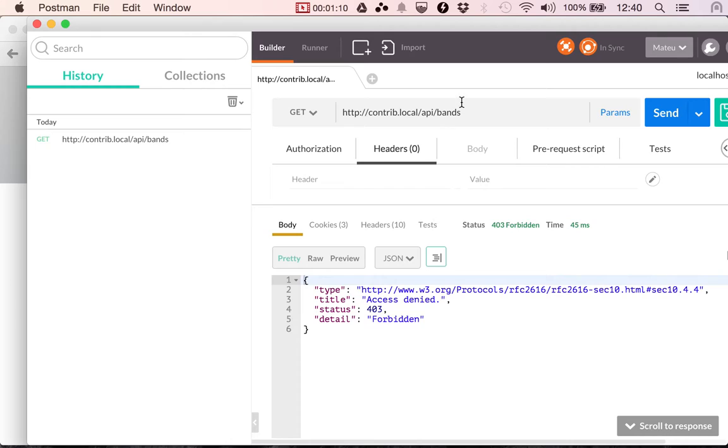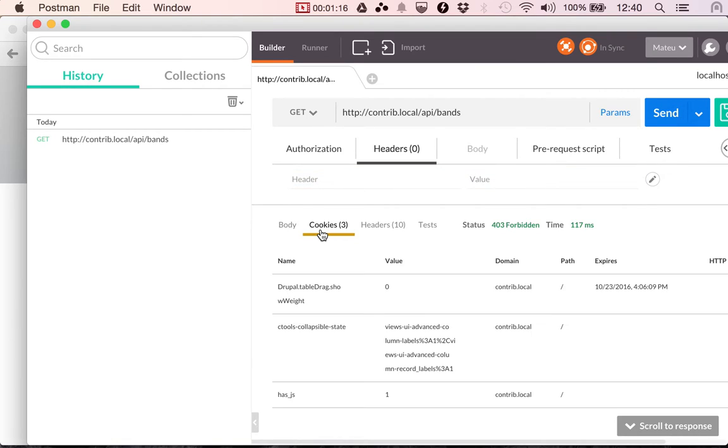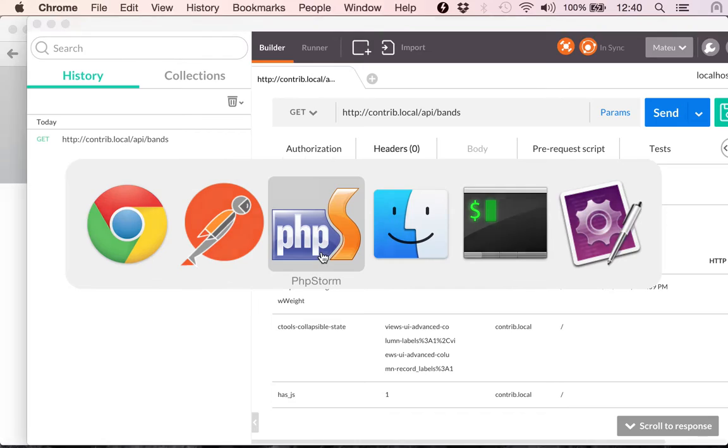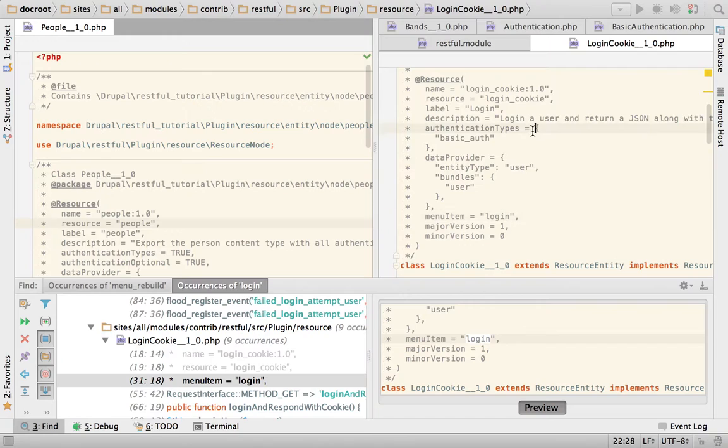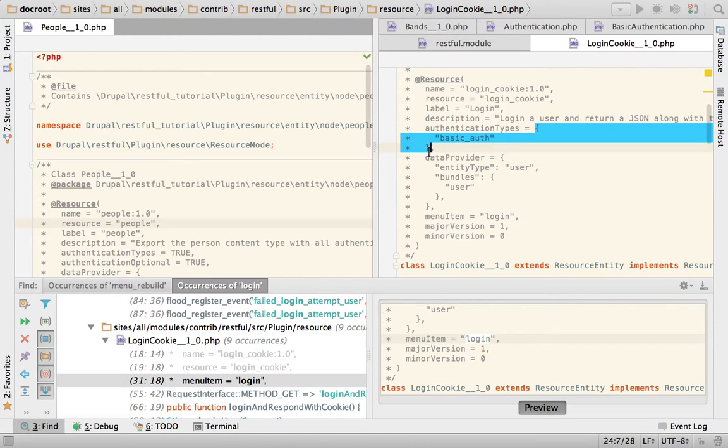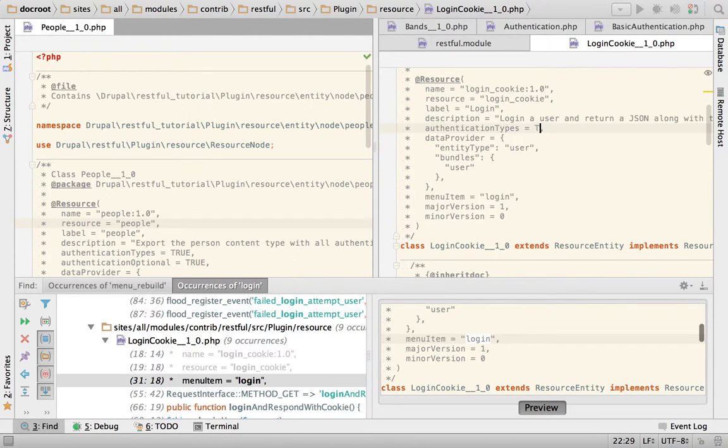When you're making a request to the Benz endpoint, you can see the cookies that are coming back from Drupal. And this is just using the authentication types that we had in the last video, so I'm going to set this back to true.